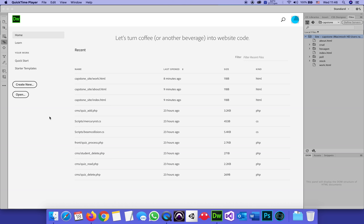This is going to be part three of the tutorial where I will show how to create a server or connect Dreamweaver to our server, configure it, and make it ready for uploading the entire portfolio site.